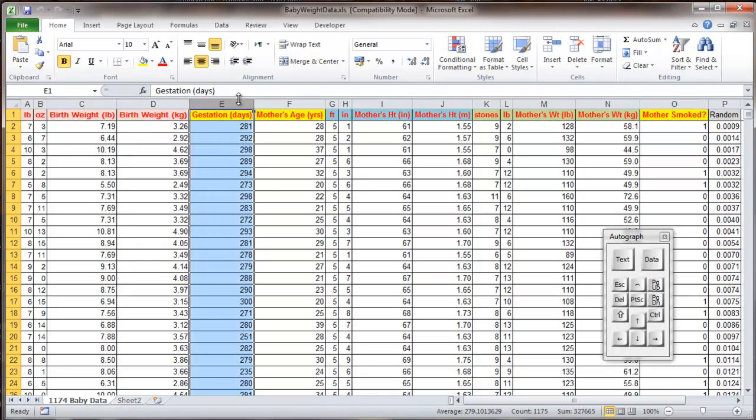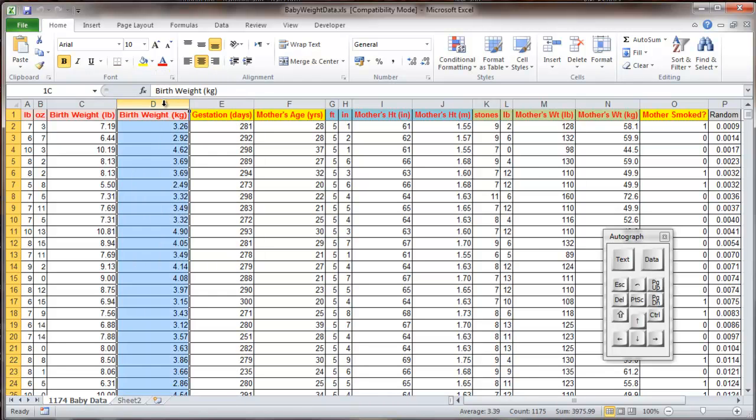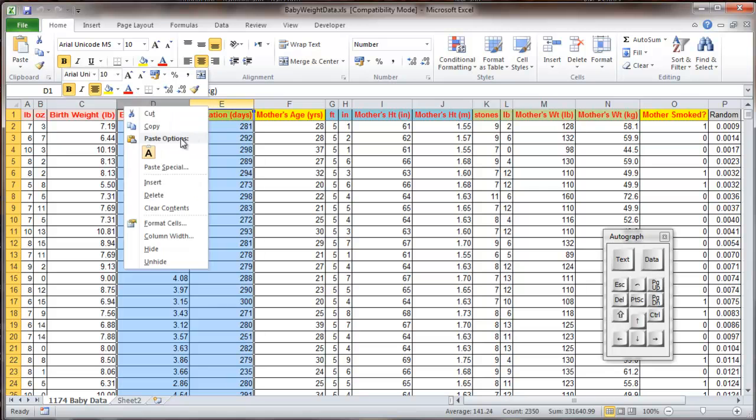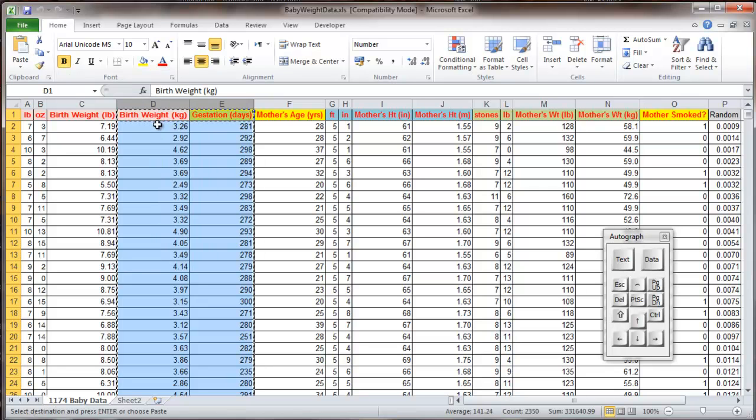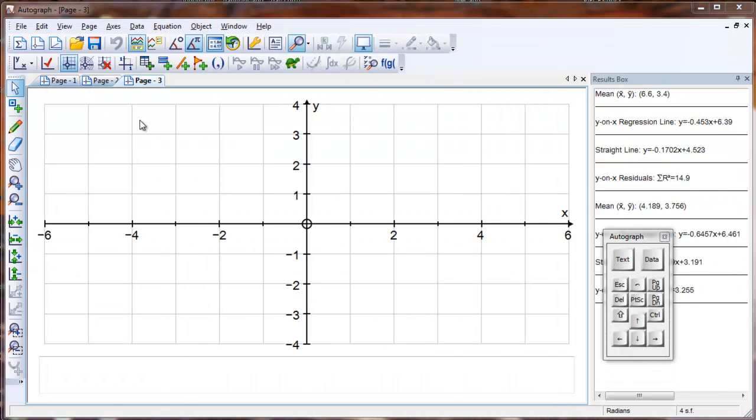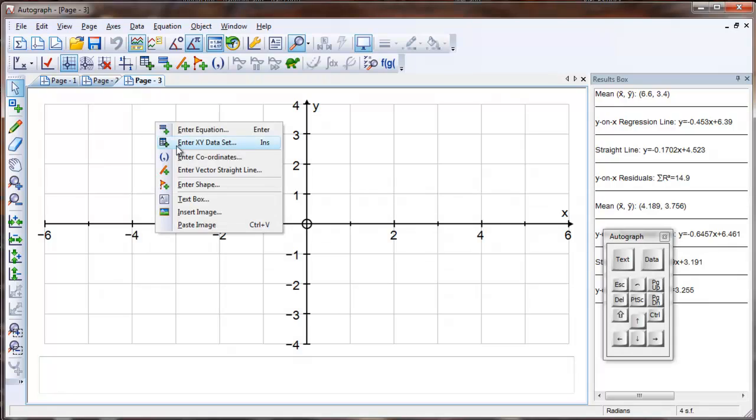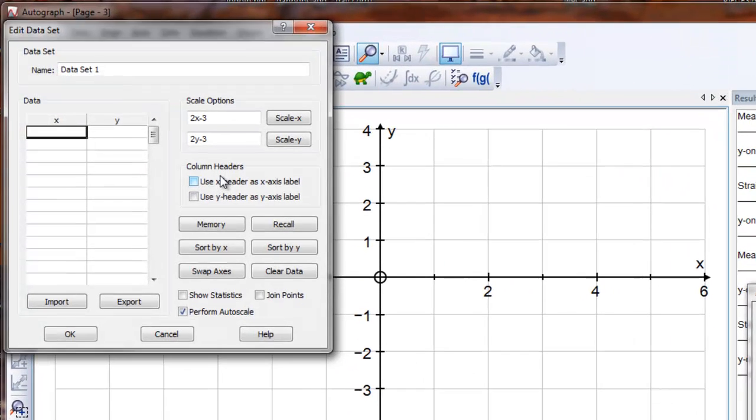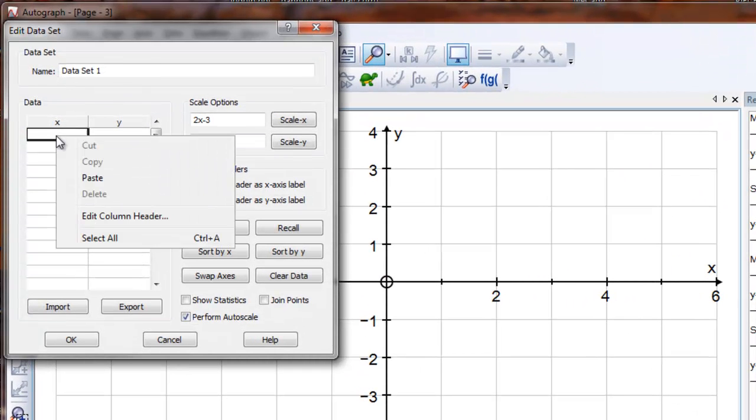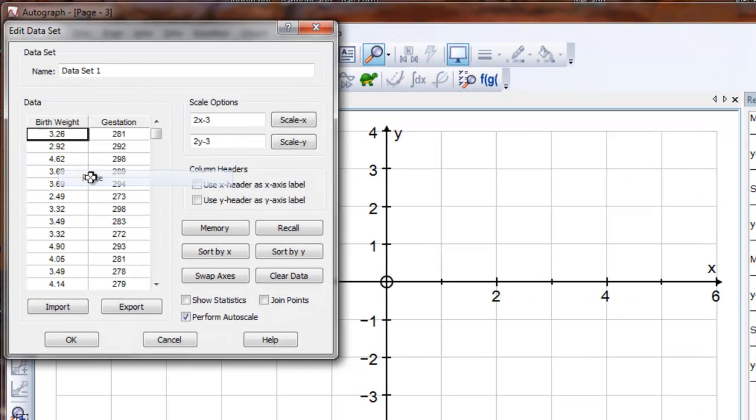We don't need to do that here, we just drag D to E and right-click Copy, and back in Autograph, right-click Enter XY Data, right-click Paste.